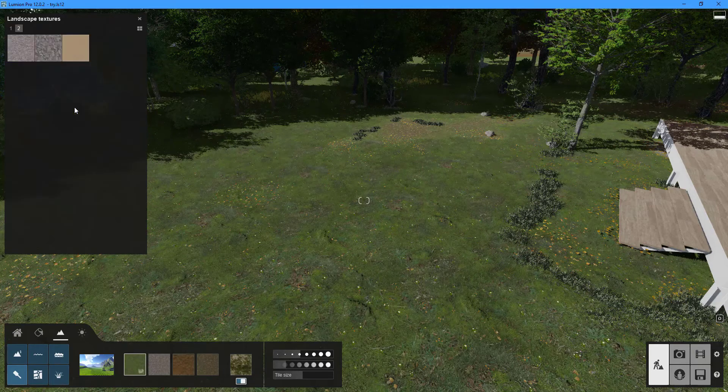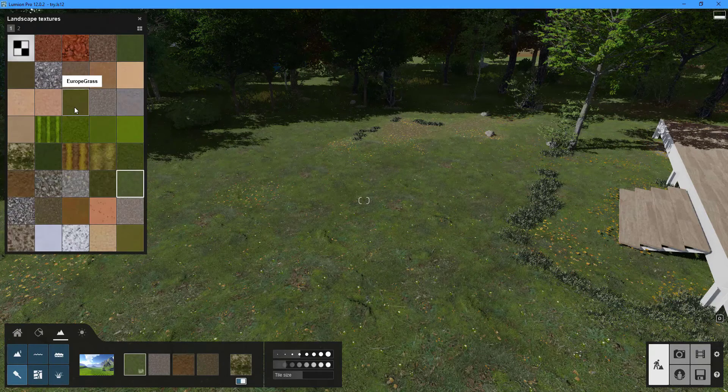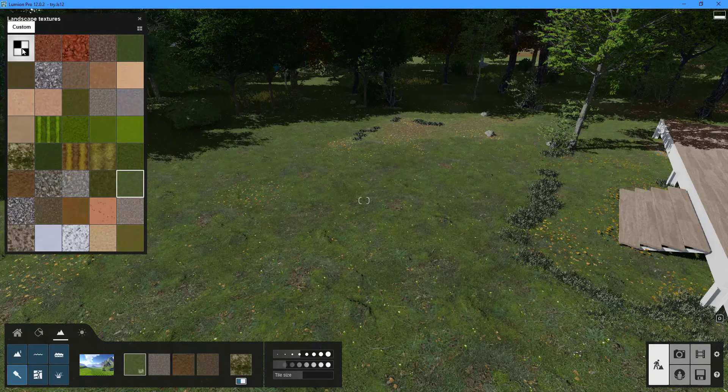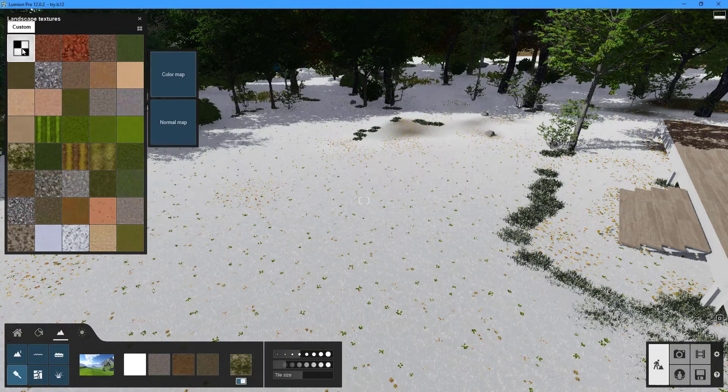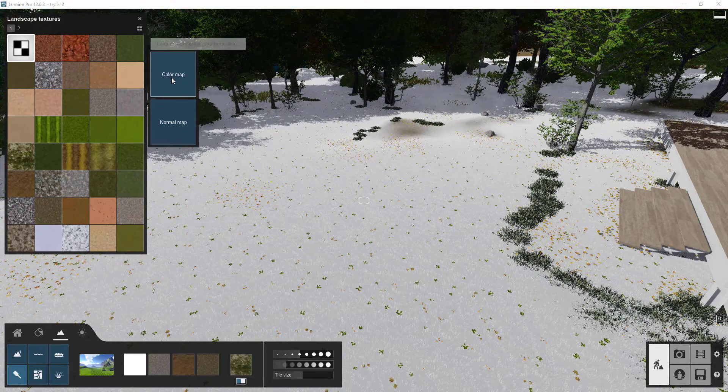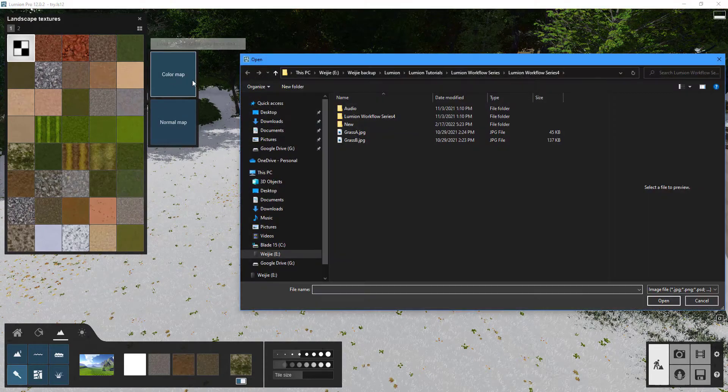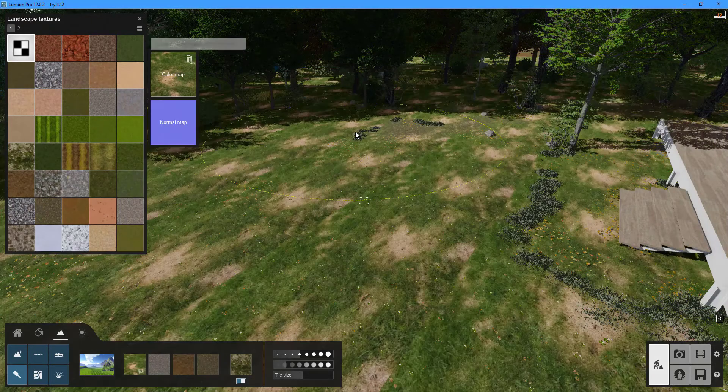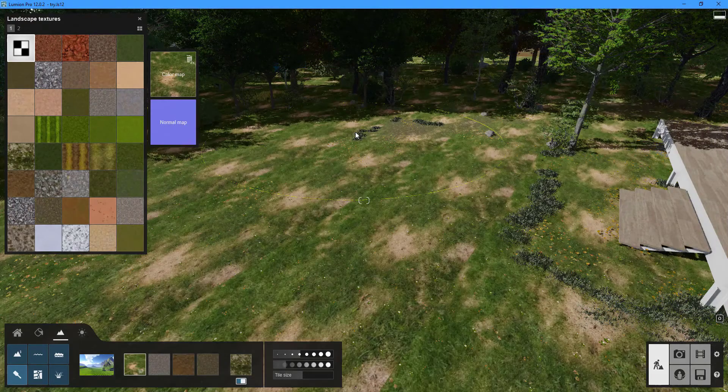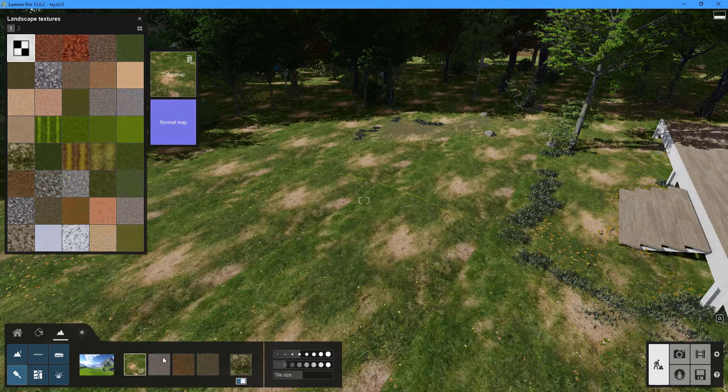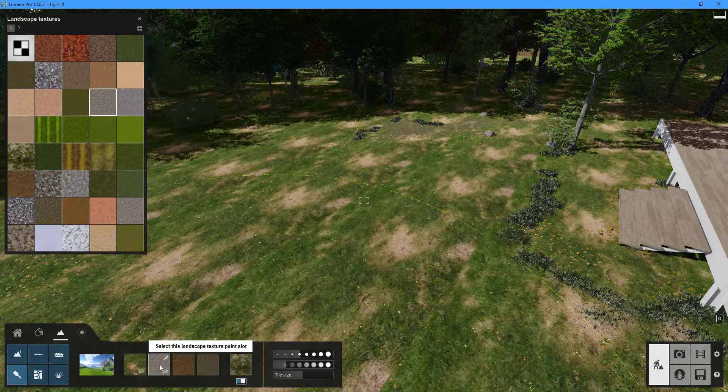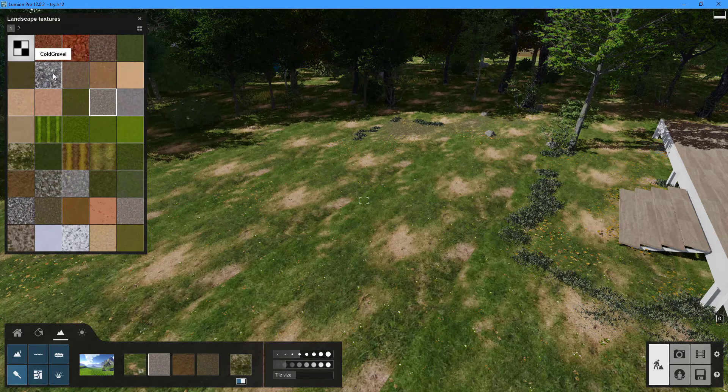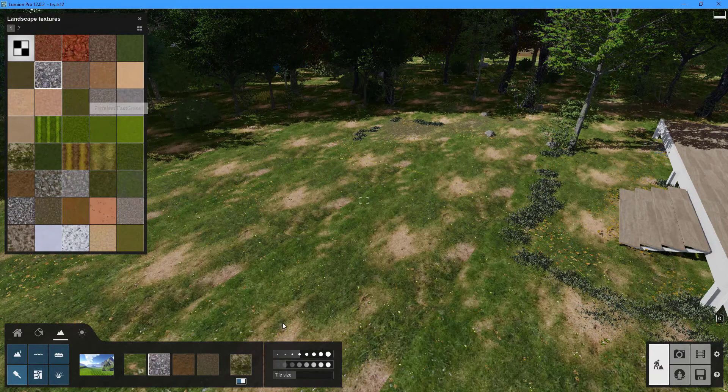You can choose from 42 different textures. To use your own texture click on the custom button to reveal both color and normal map options. You can use these two buttons to import your own textures. You can control the size and speed of your brush by using two sliders.